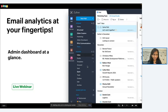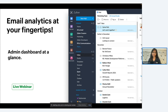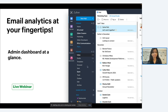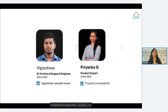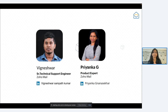Welcome to this webinar. Our topic for today is email analytics at your fingertips. We are going to see a lot of statistics available in Zoho Mail and discuss how they are useful for you. If you have any questions, feedback, or comments related to this topic, you can post them in the Q&A section. Our experts are ready to answer. We have Vigneshwar from the team as a senior technical support engineer for Zoho Mail, and I am Priyanka, a product expert of Zoho Mail and the presenter for today.